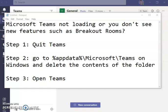Hey everybody, I'm going to show you a quick fix to a common problem I'm seeing on Teams where either Teams won't load properly or you're missing some key features that were updated, like breakout rooms. If you're not seeing any new features or your Teams isn't loading, this is what you need to do.